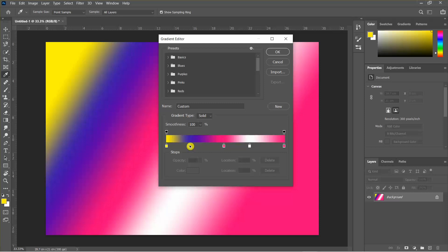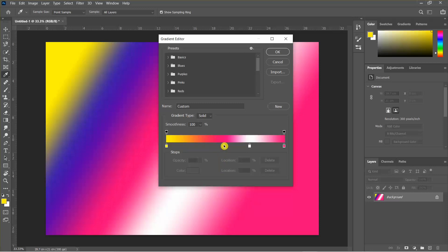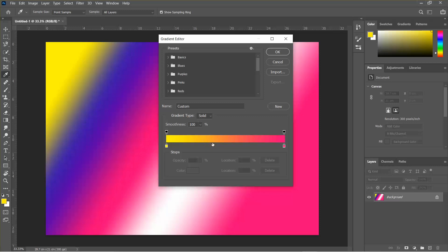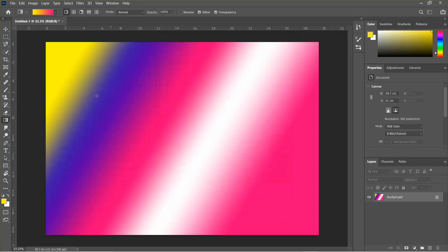If you have one, we can add a palette. This is a small part of the gradient.